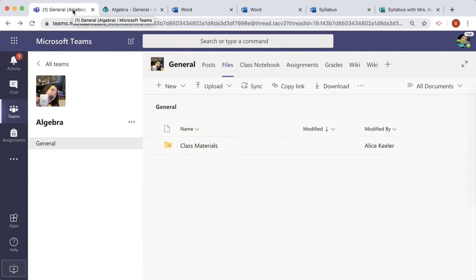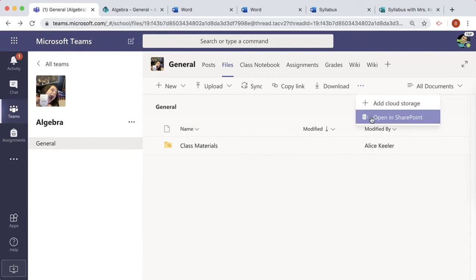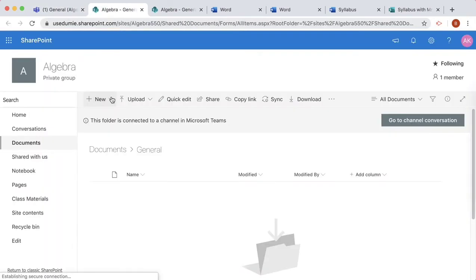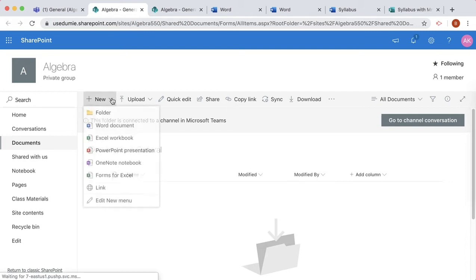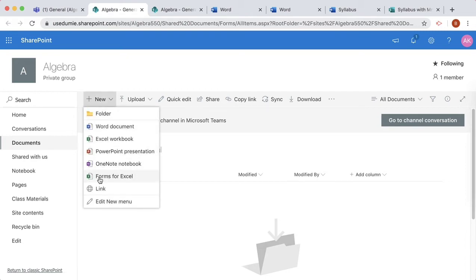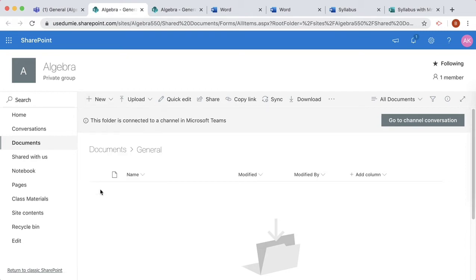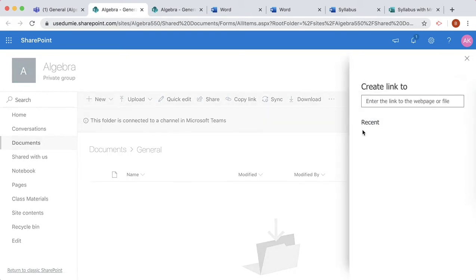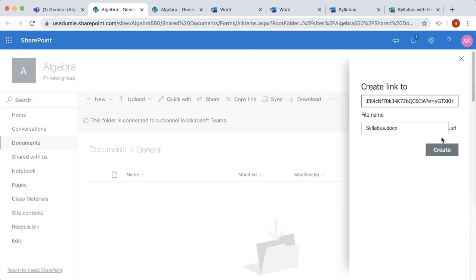In Microsoft Teams, I'll click the three dots and open in SharePoint. Here, I'm able to create a new link. Paste, and name this Syllabus Document.